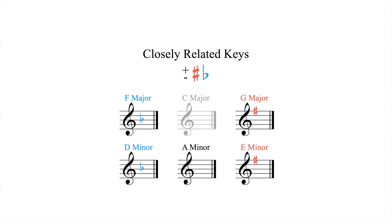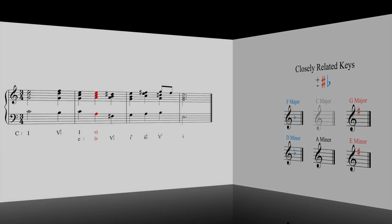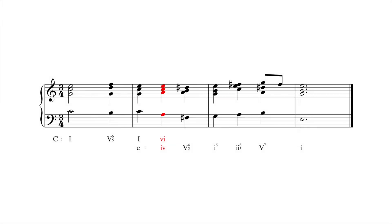Here's a second example of a modulation, this time from C major to the closely related key of E minor.